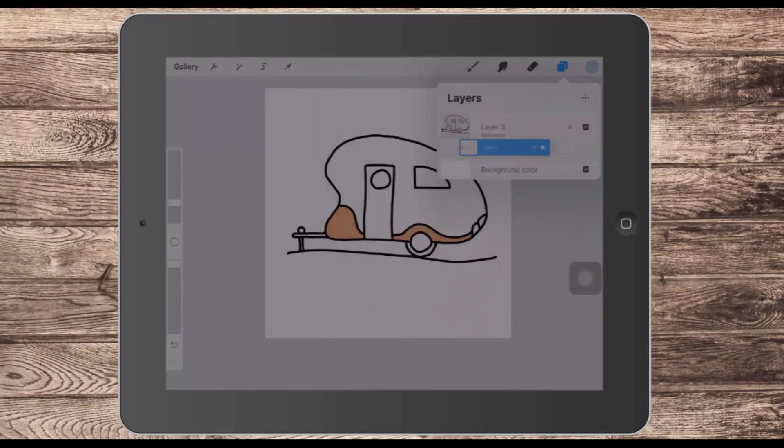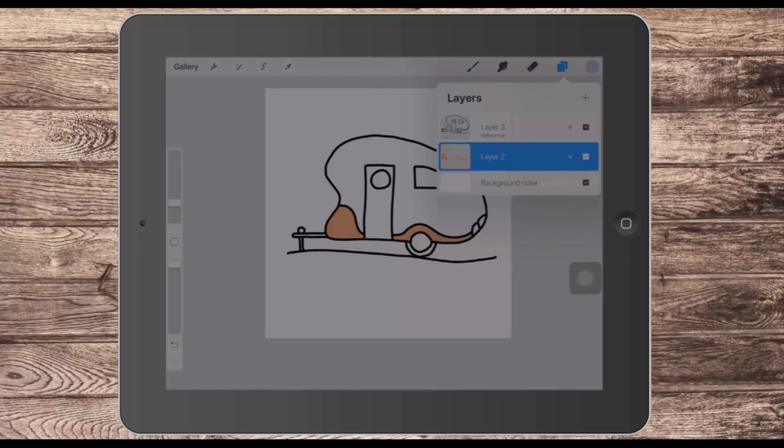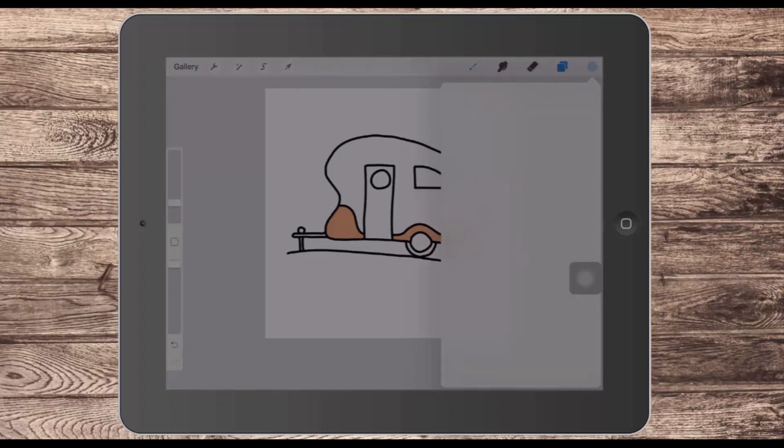Now the colour layer can be above or below the reference layer — it doesn't matter how it's placed. It's still going to work exactly the same.